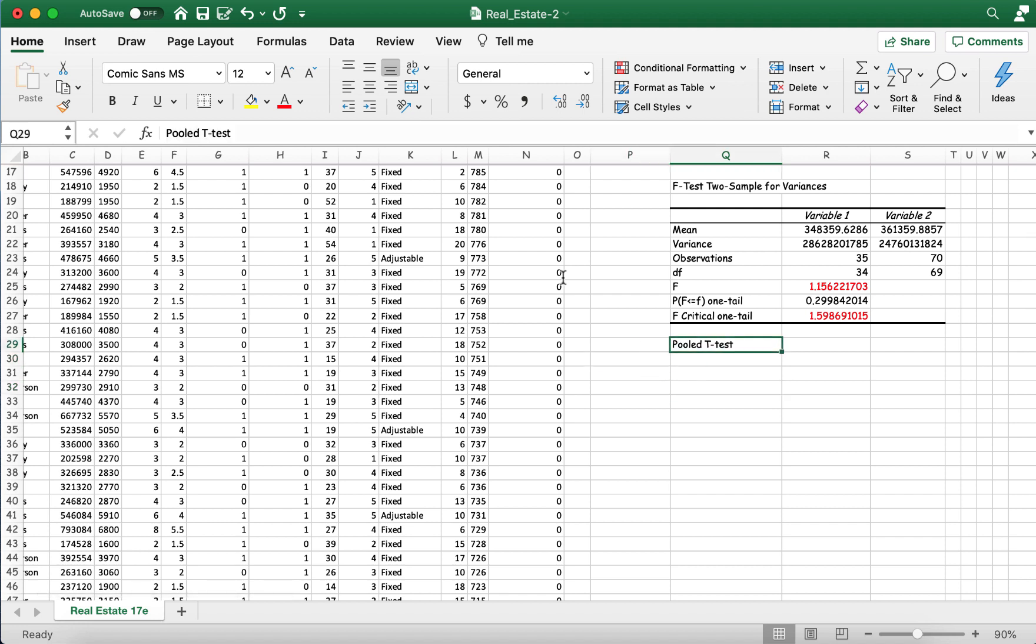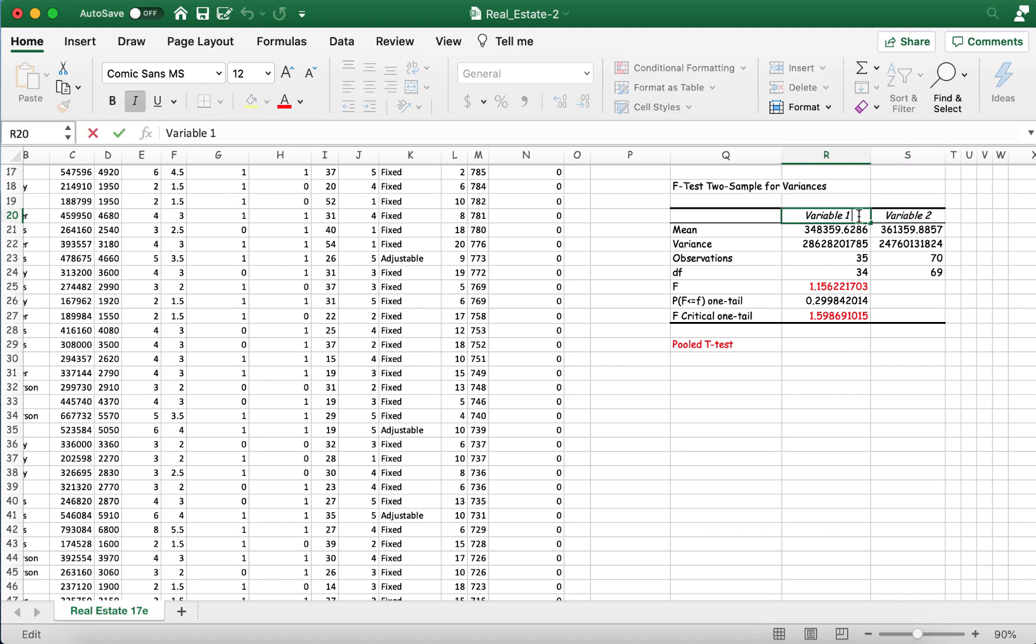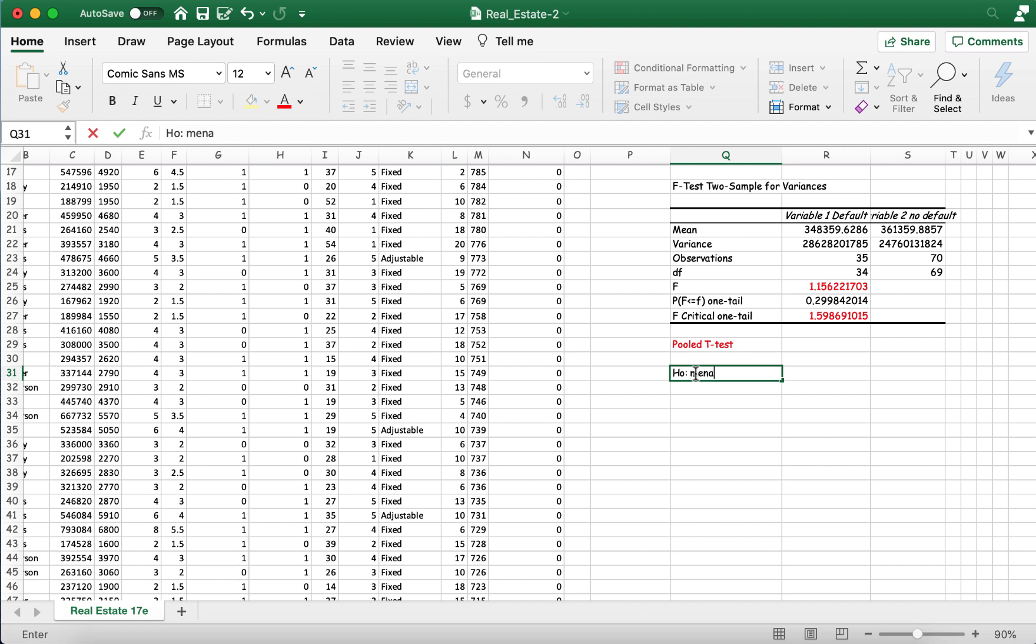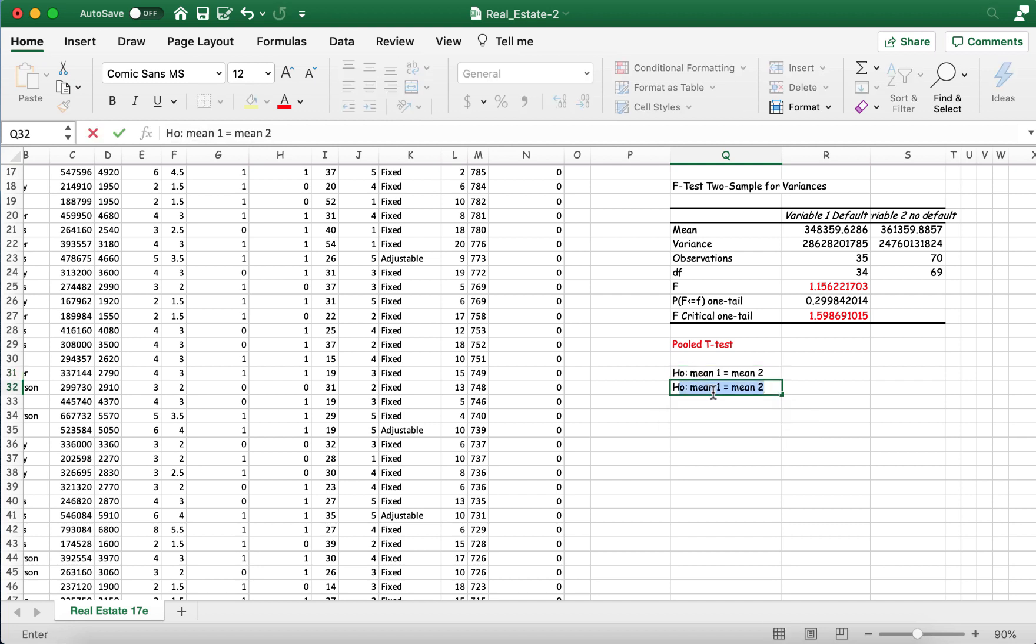So now, to conduct our pooled t-test. We can still maintain variable one and variable two the way they're set up. So variable one will be our default. And variable two will be no default. So our pooled t-test. For the pooled t-test, once again, you will have to set up the null and alternate. Now, you will write all of this into your work document. But remember, the null in this case would be that mean1 of defaults is equal to mean2 of no defaults. And of course, h1 would be that they are unequal.